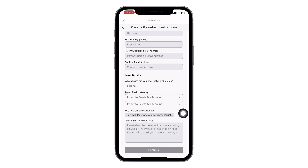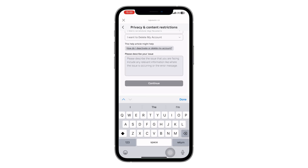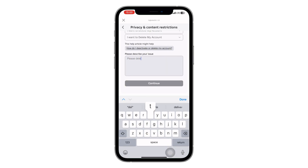Now scroll to the section where it says 'please describe your issue.' Simply type: please delete my account. Once you're done, scroll to the bottom and tap continue to submit the form.